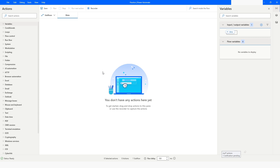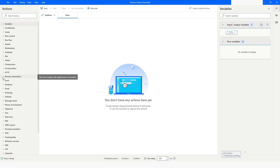Hi guys, welcome to my YouTube channel. In today's video we will learn about the 'If Web Page Contains' action in Power Automate Desktop. Please watch this video till the end so that you can understand it completely, and if you have not subscribed to my YouTube channel, please subscribe.